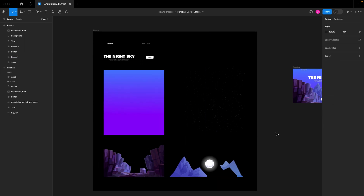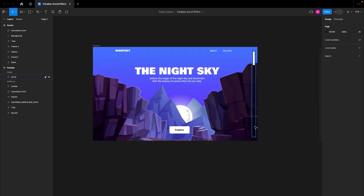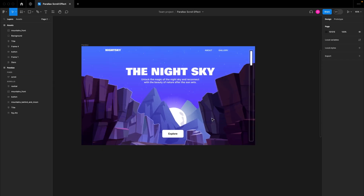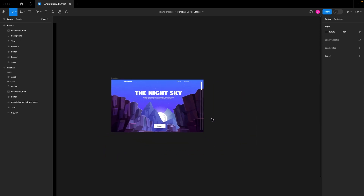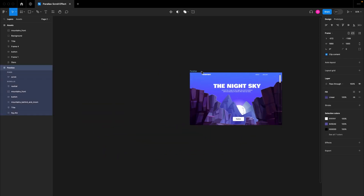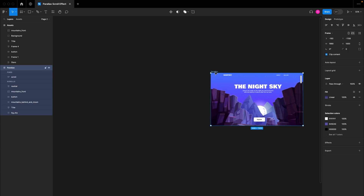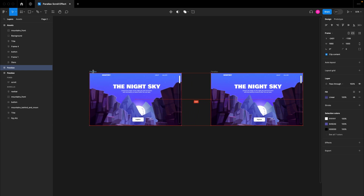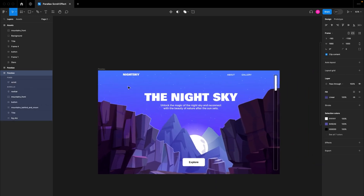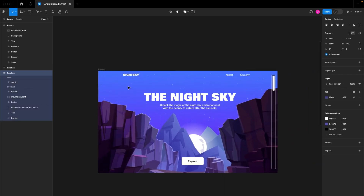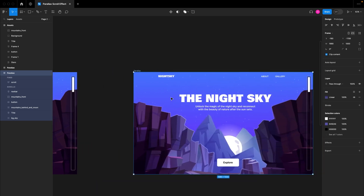Basically, if you're creating parallax scrolling, you want to break your images into parts. What we are trying to achieve is this particular design — at the end of the user scroll, we want the user to see this final result. I'm going to move this design to the right a little bit and create a duplicate by holding down Option or Alt, then click and drag out.